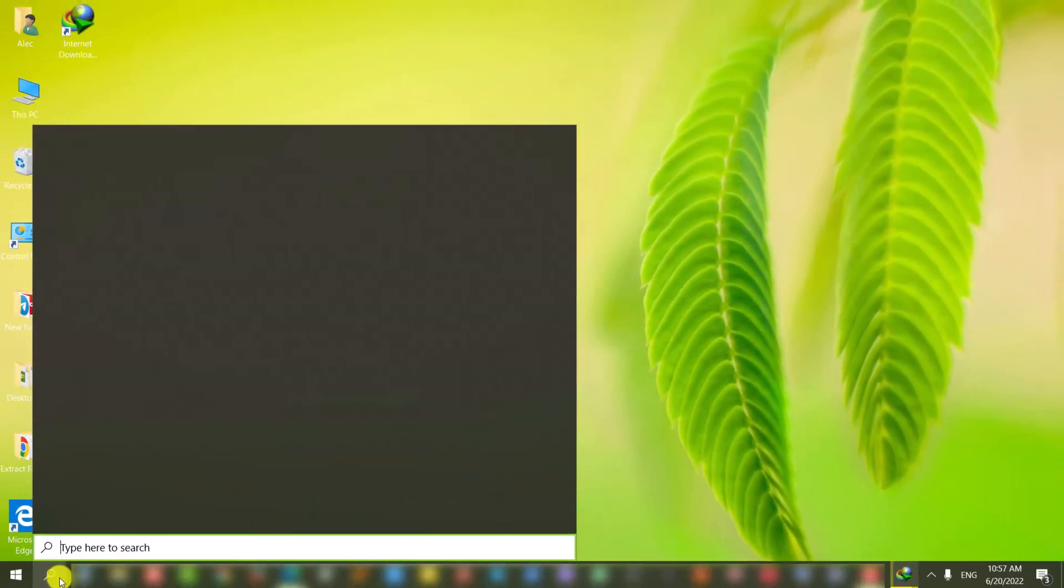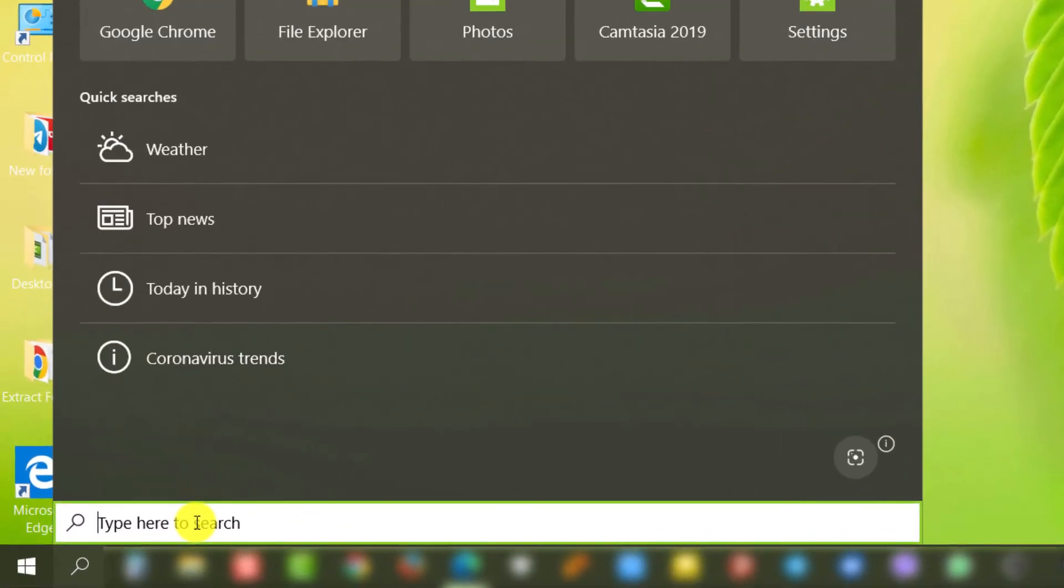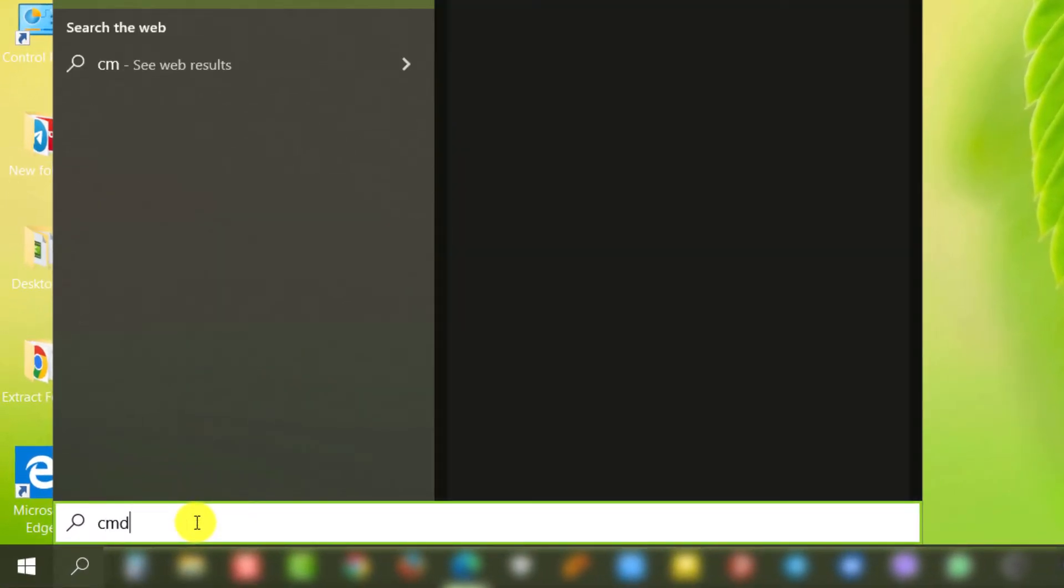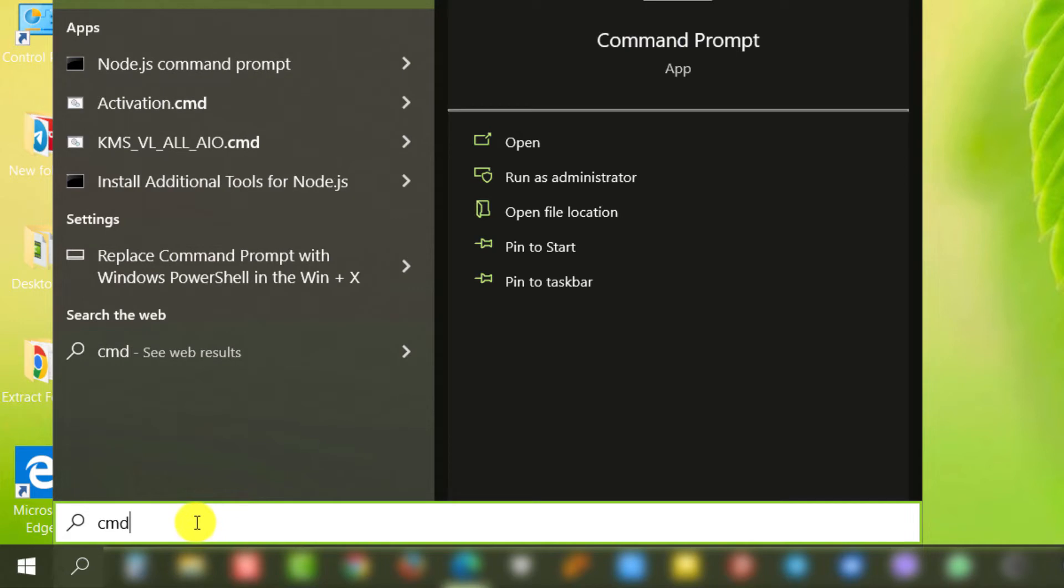In the Windows search bar, type the word CMD. Click on Run as administrator.